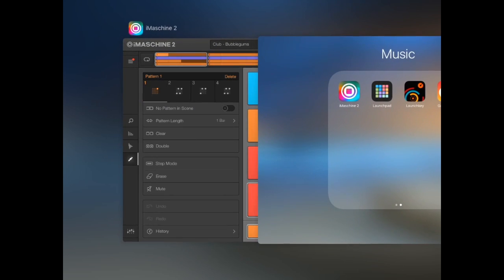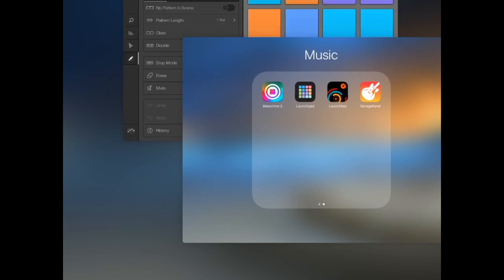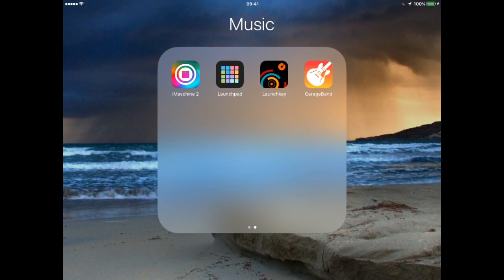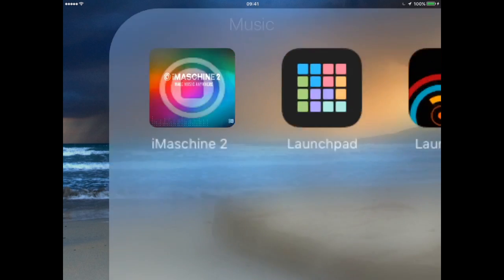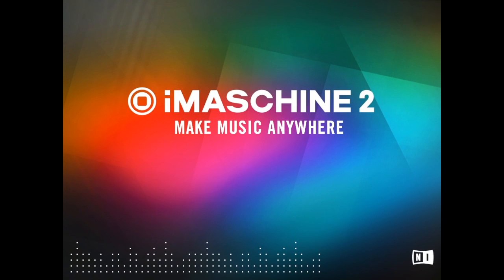Now we're going to reopen iMachine. It takes a little while to load because it's quite a powerful program. We'll look at more advanced features in future videos and in your lessons.